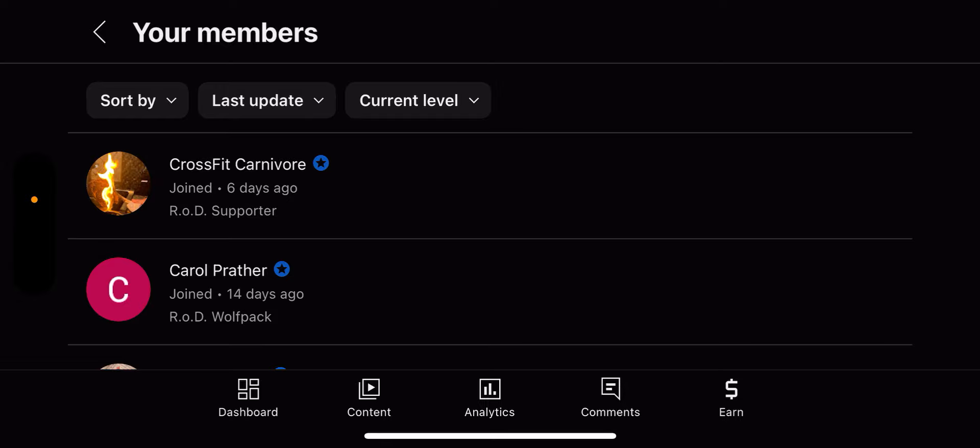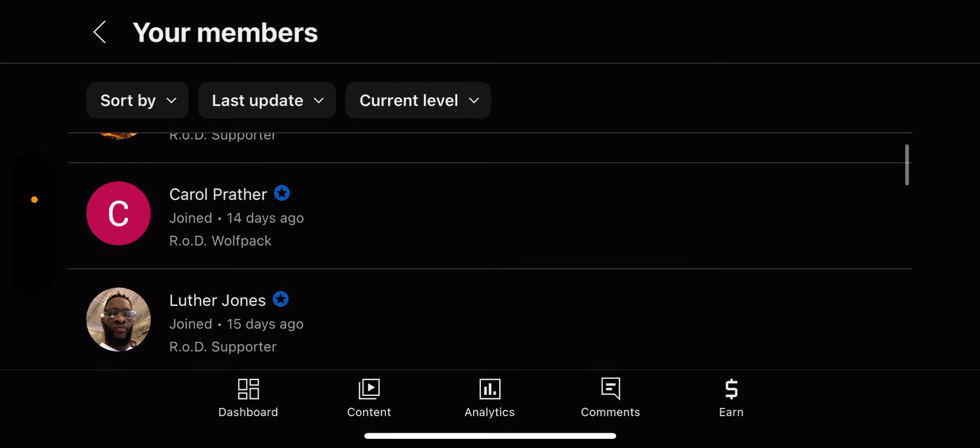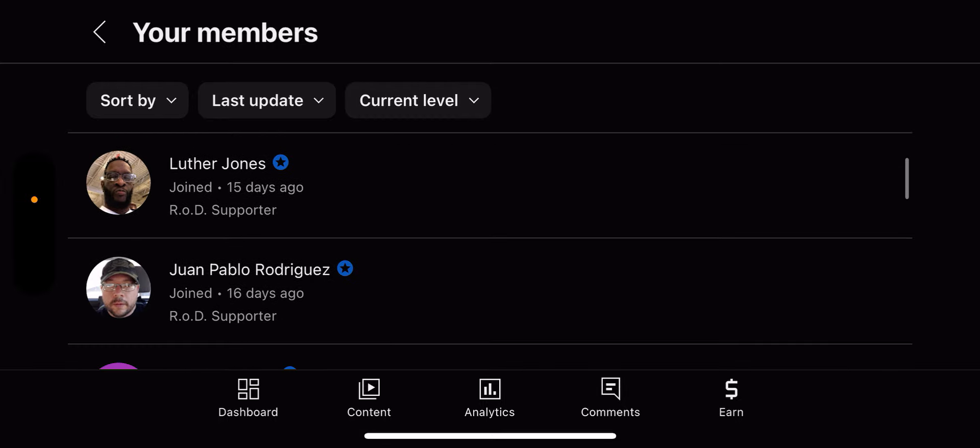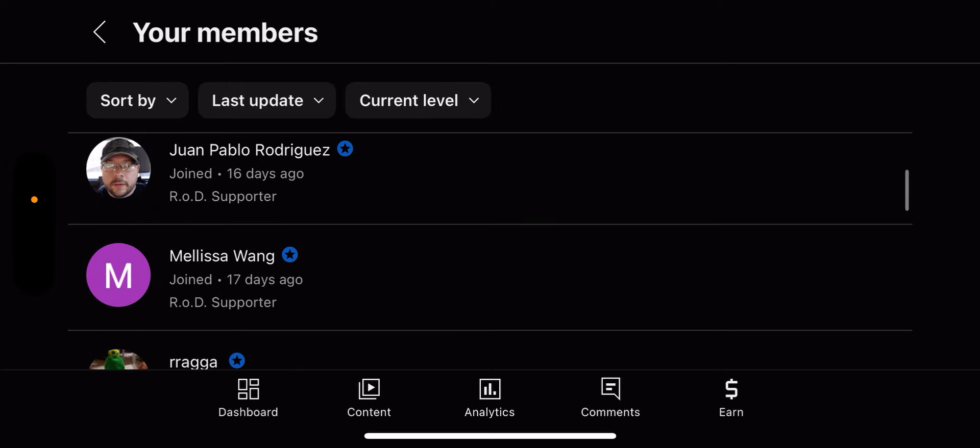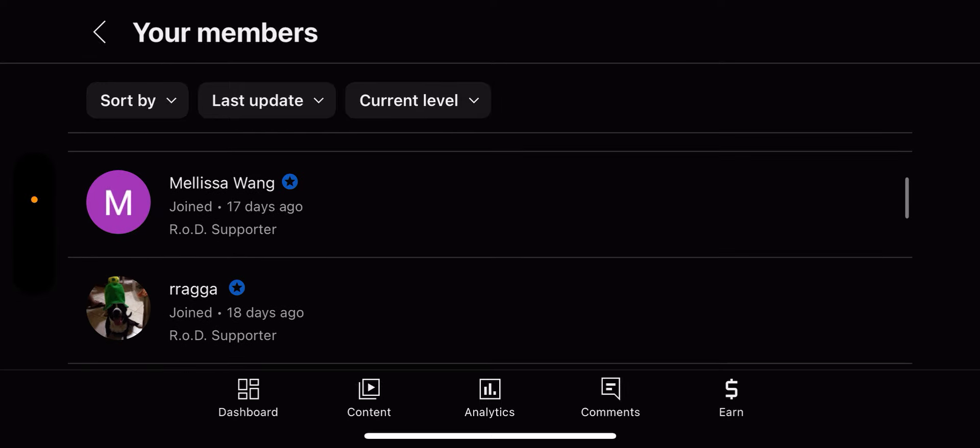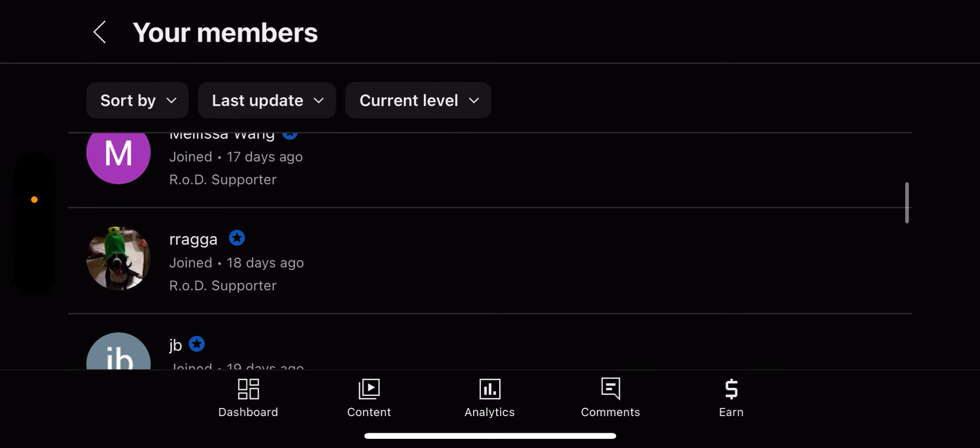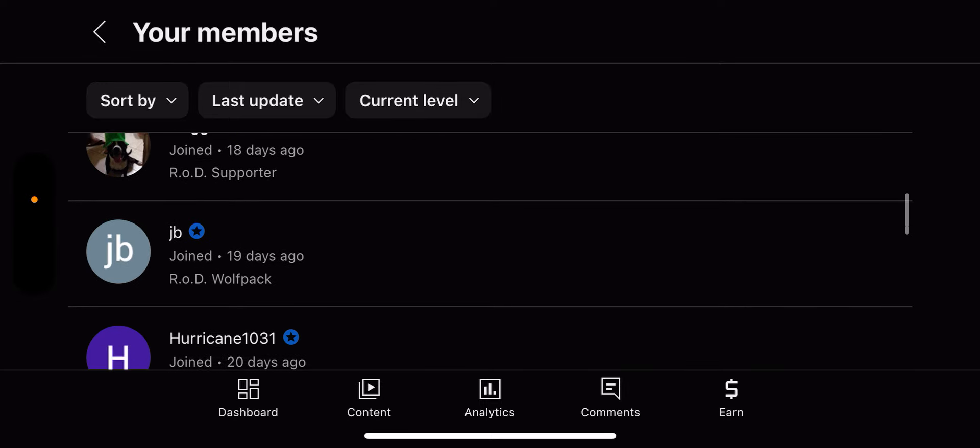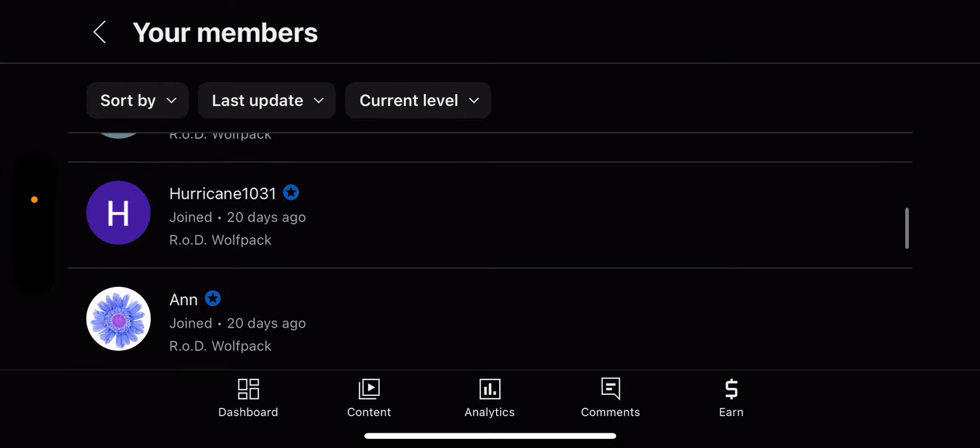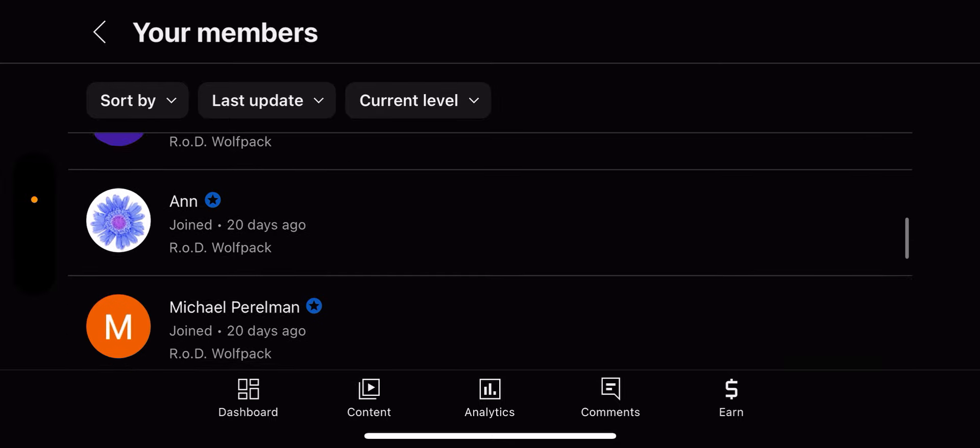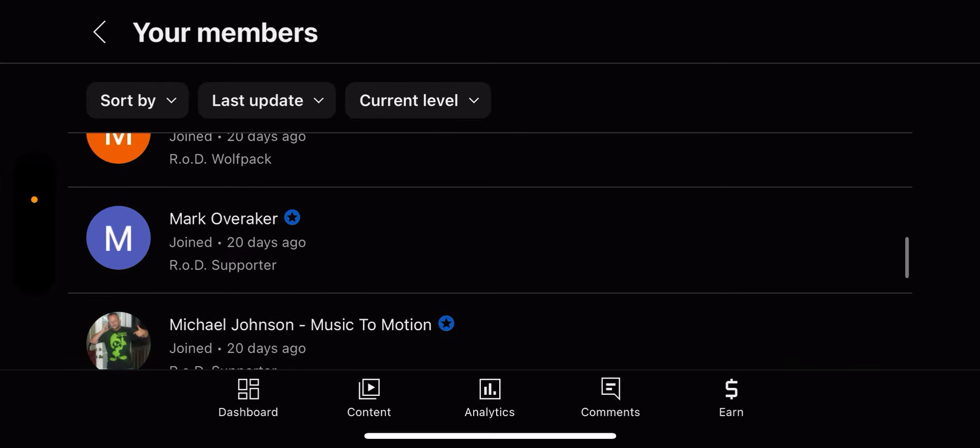But before all that, I just wanted to say thank you to the most recent members who joined: CrossFit Carnivore, Carol Pranther, Luther Jones, Juan Pablo Rodriguez, Melissa Wang, Raga, JB, Hurricane, and so on. I believe I covered the rest of these earlier on because they joined when I first started.